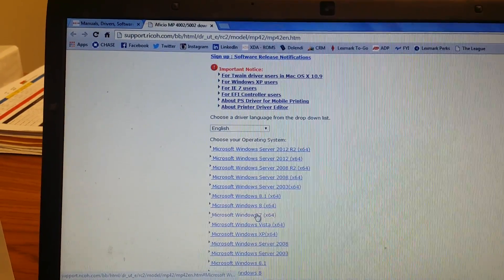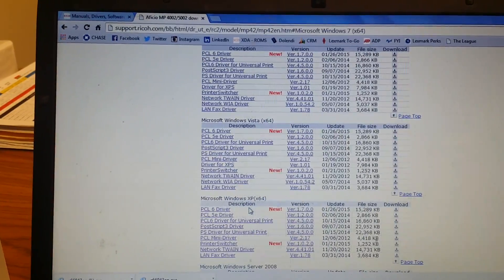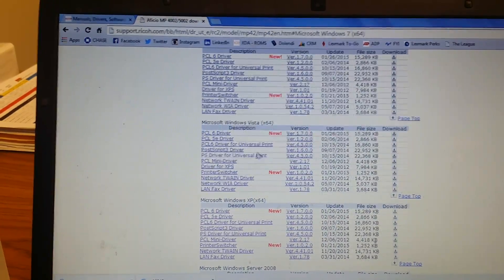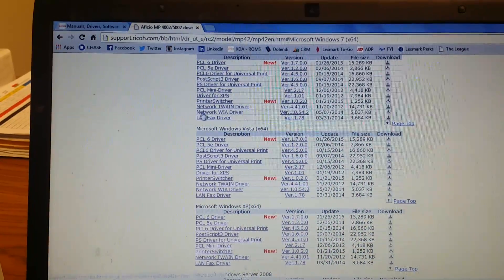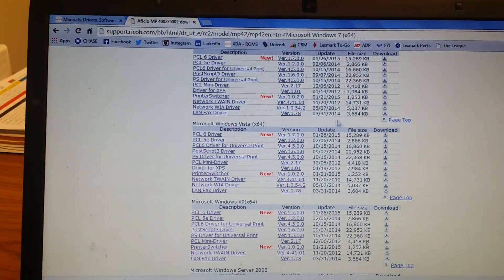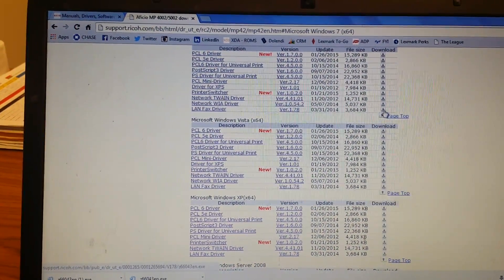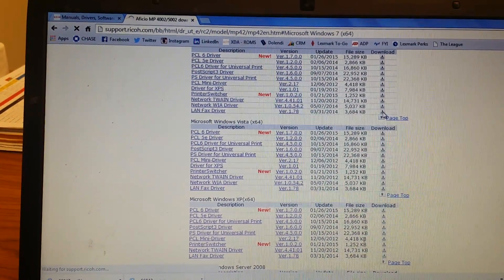Choose your operating system. In this case, it's Windows 7. LAN fax driver. This is the driver that you're looking for. This button is download.